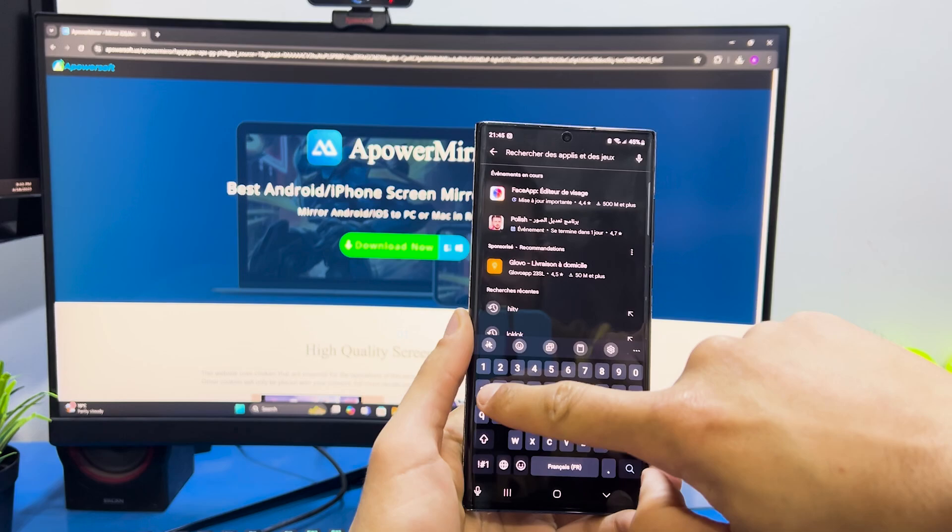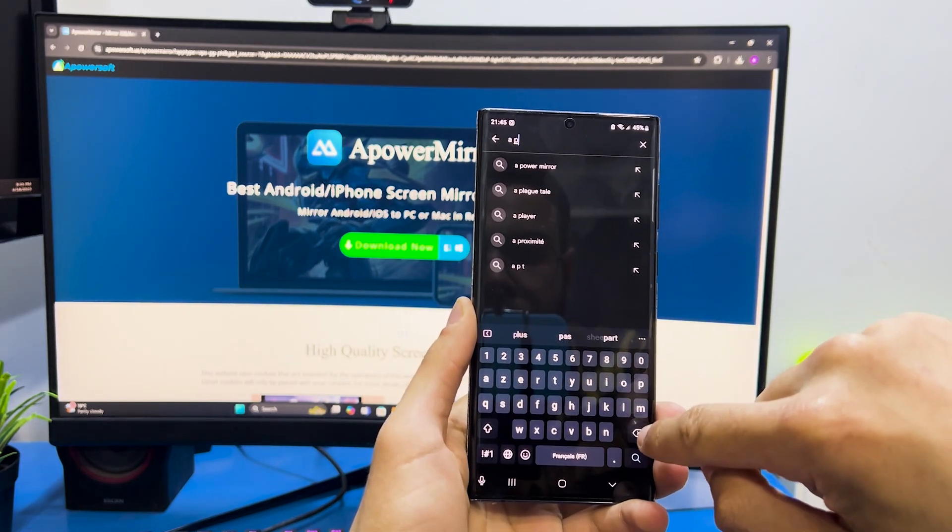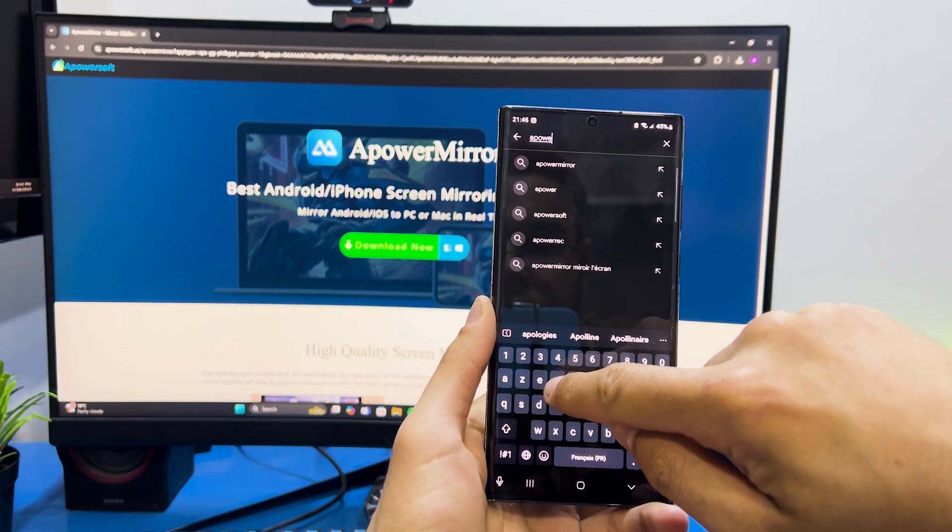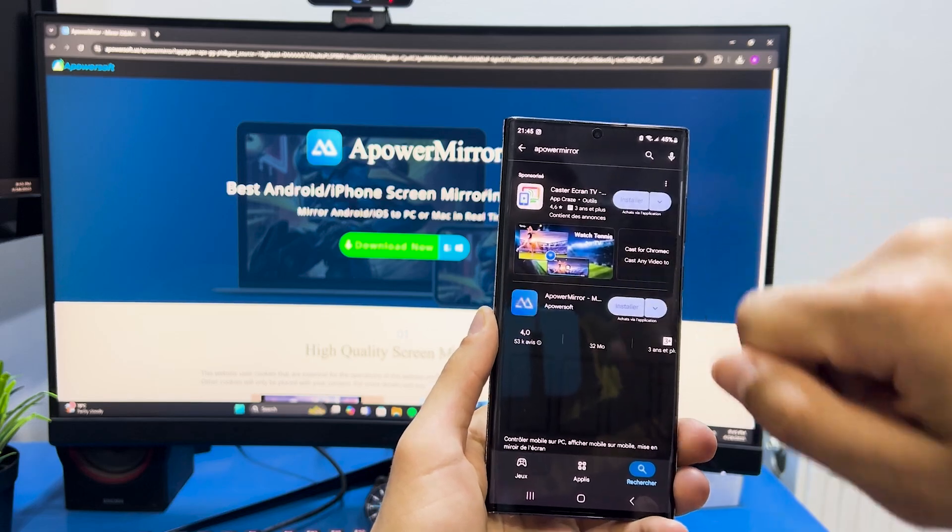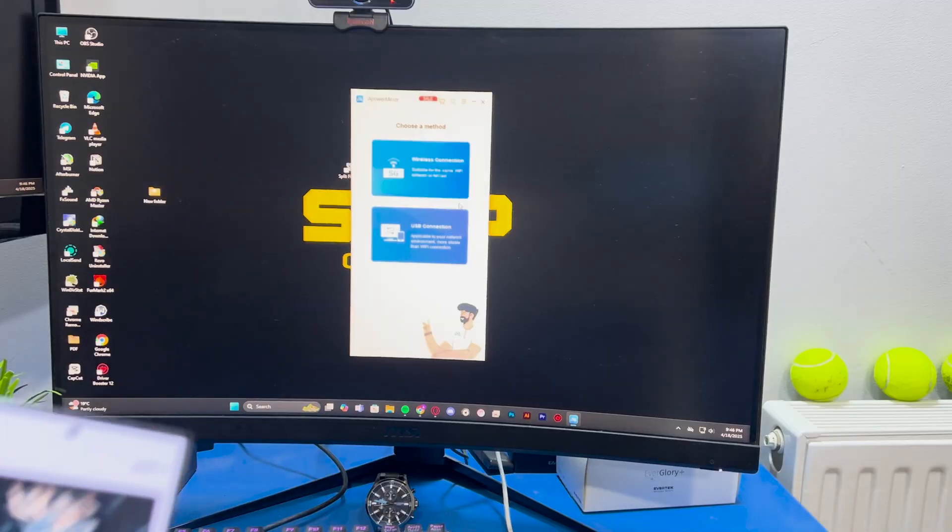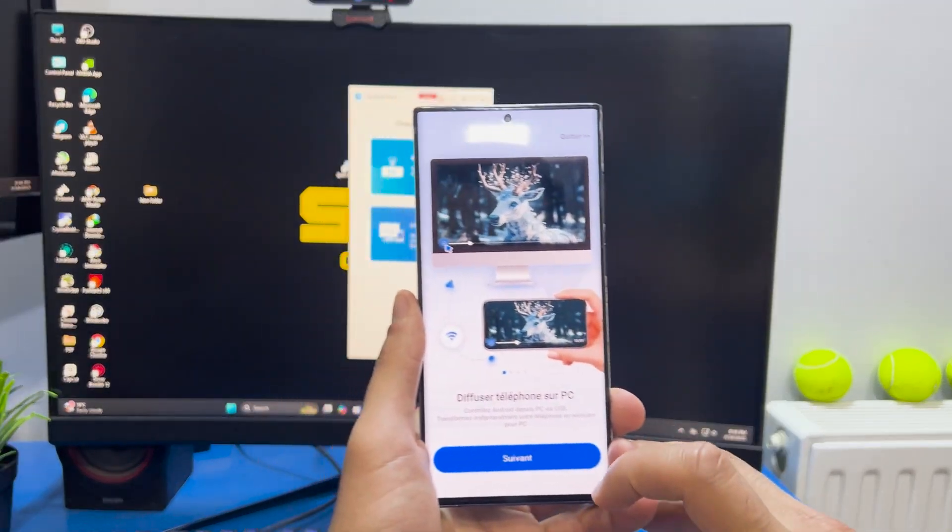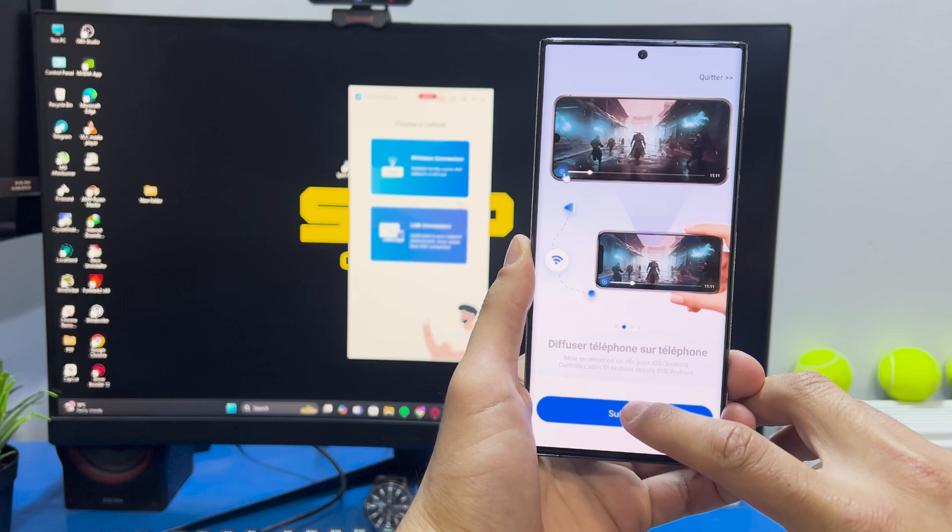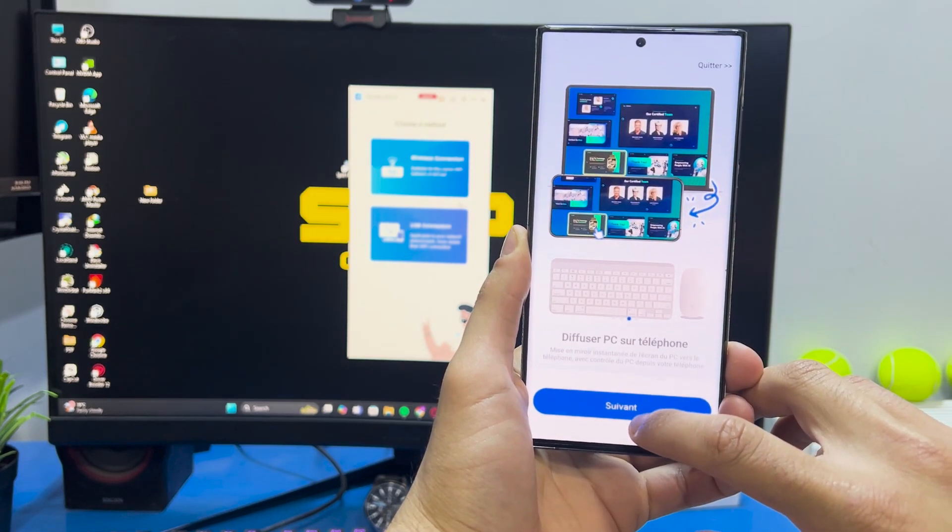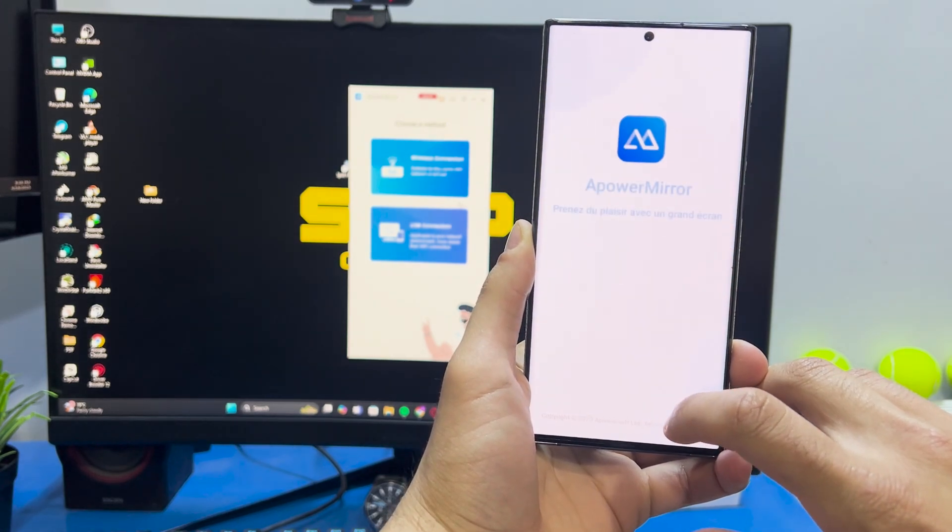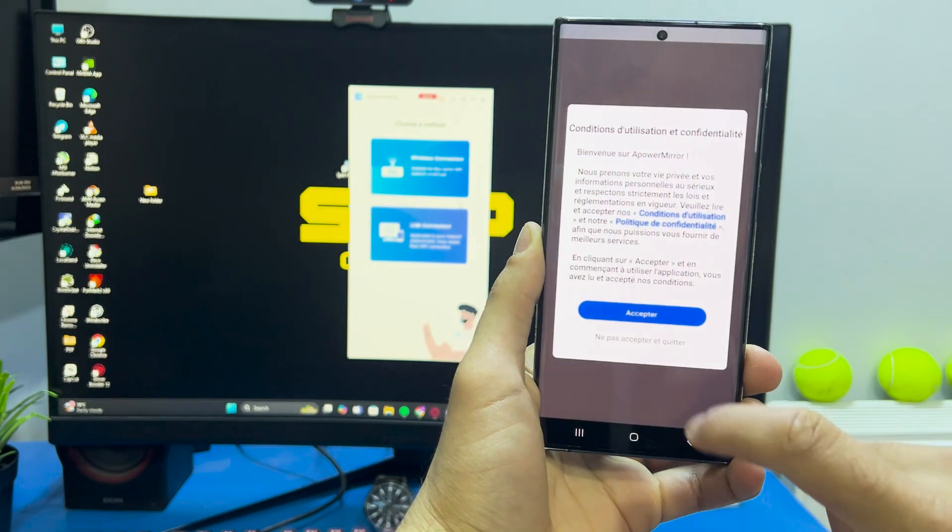Go to Play Store and download the ApowerMirror app. Open the app and click next, next, next, and try, then accept.